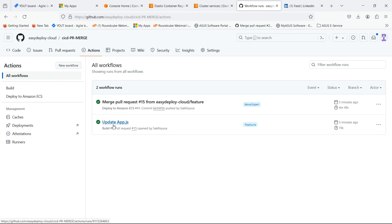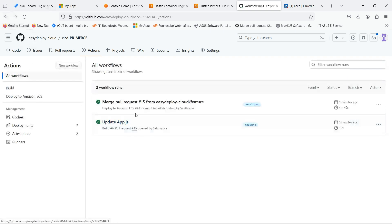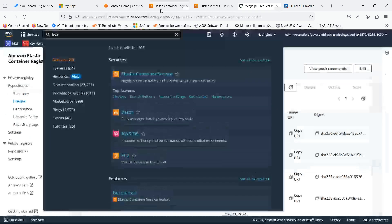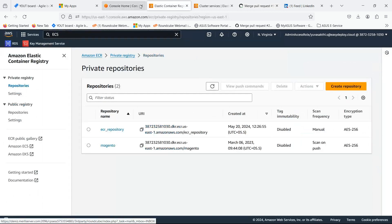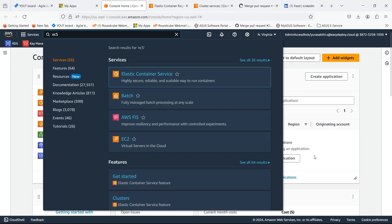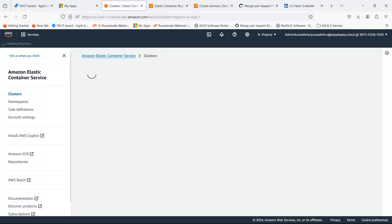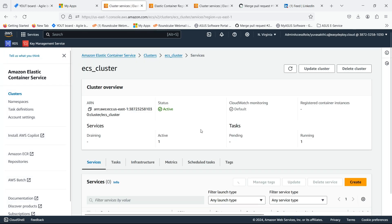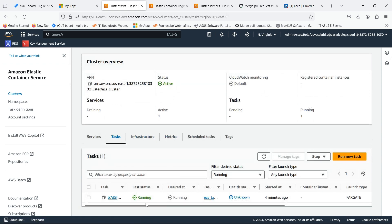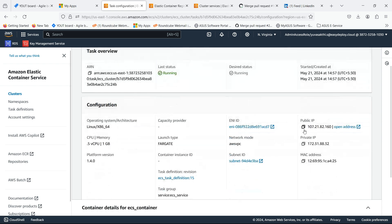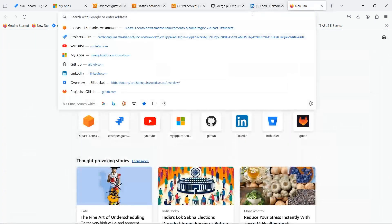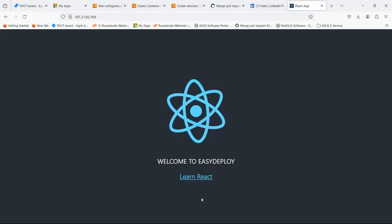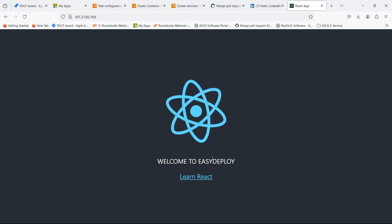First we pull request from feature to developer. Then we merge the pull request. Go to the ECS console. Go inside the cluster which we created. Go inside the task and copy the public IP. Now search for it. You can see that the content is changed automatically when the pipeline got triggered.